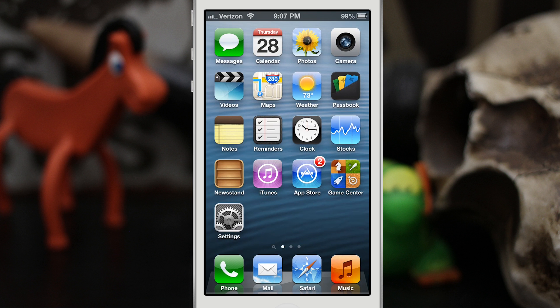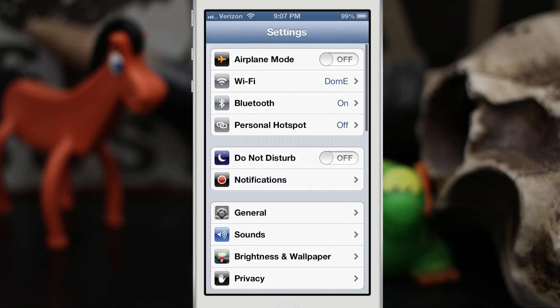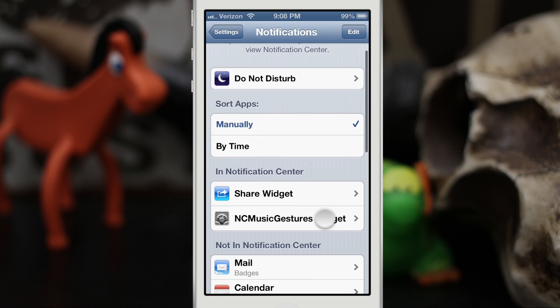We're going to go into the Settings app here first, because once you install this tweak you have to make sure that you add it to the notification center inside of notifications settings right here. So make sure you've added it right there.